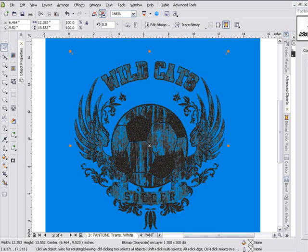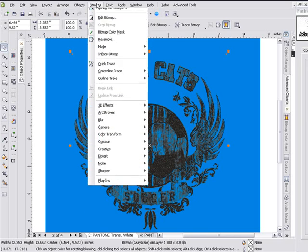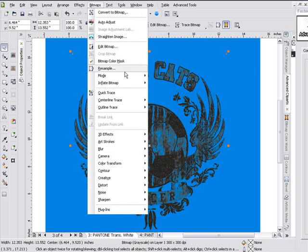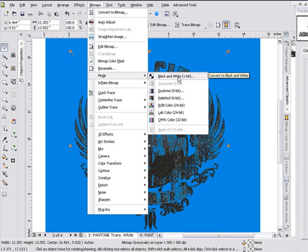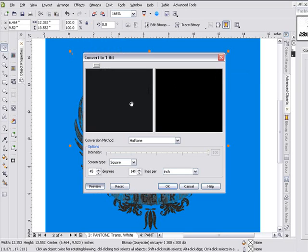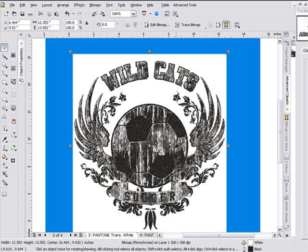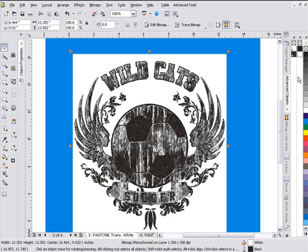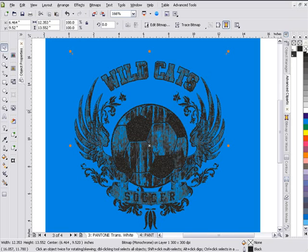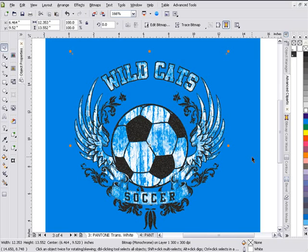Now I'm going to go to Bitmaps, Mode, and I'm going to go to Black and White. You can see this is all blacked out, so I know I'm going to hold my mask — and select OK. Now I'm going to go ahead and minimize my fashion factor. I'm done with this. I'll left-click to knock out my background, then right-click on white to bring in my foreground color. Now this is a monochrome bitmap, so I've got all my effects built in here.